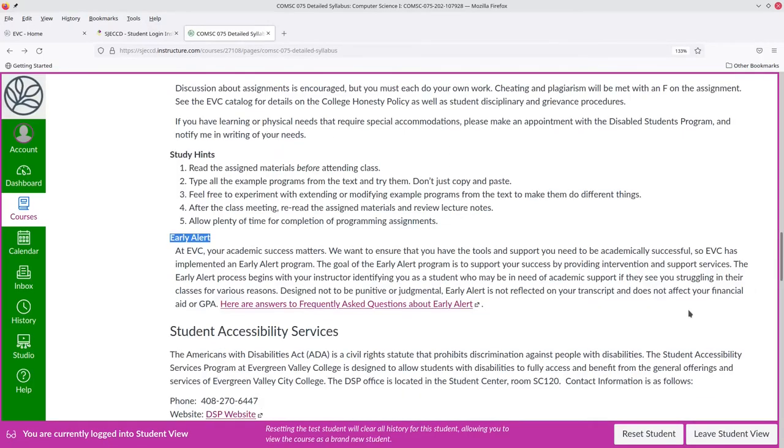I do participate in the early alert program. If I see that a student is falling behind, I send out an early alert. Their team gets in contact with students and works with them to provide support services to get them back on track.